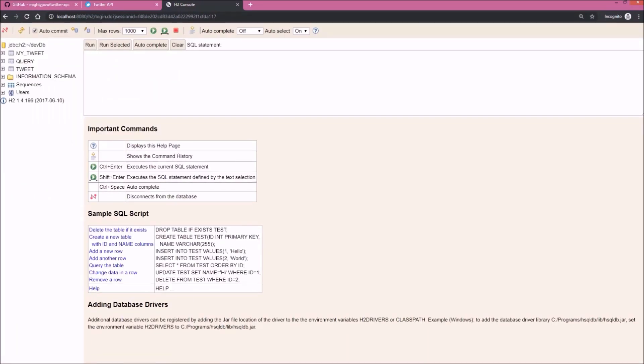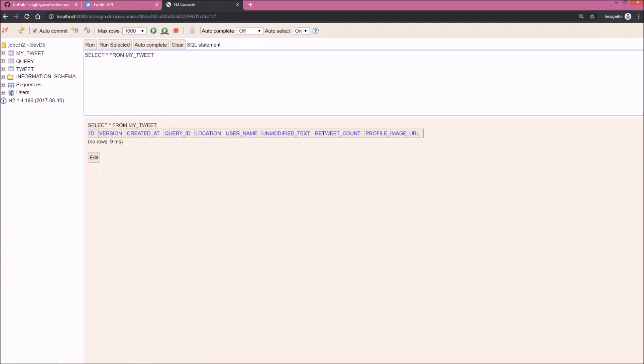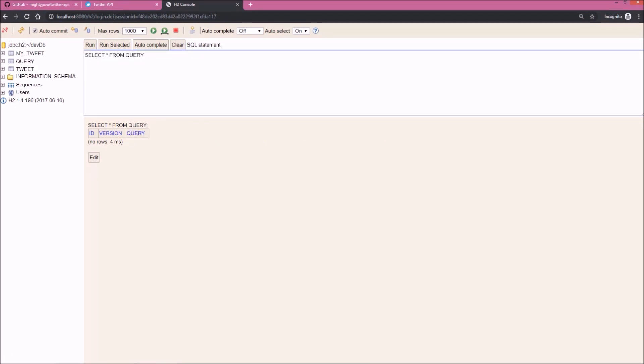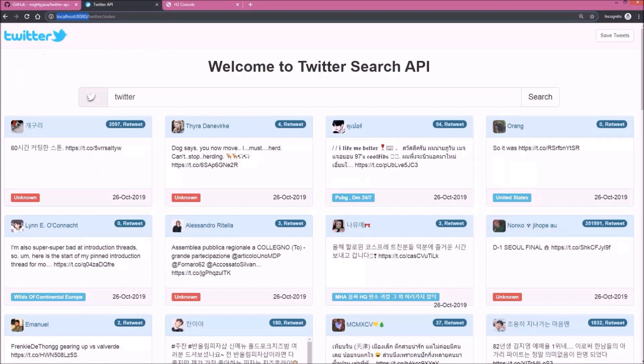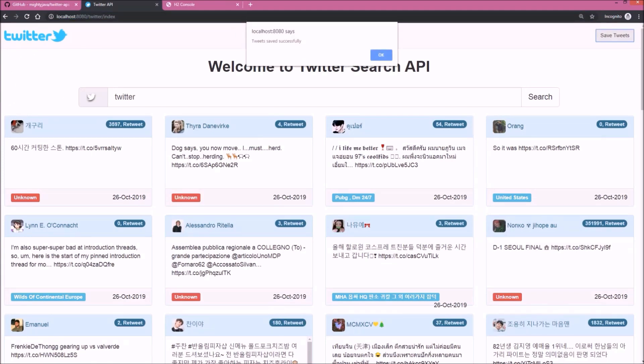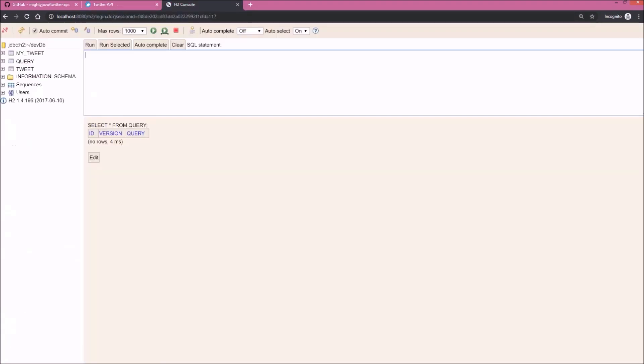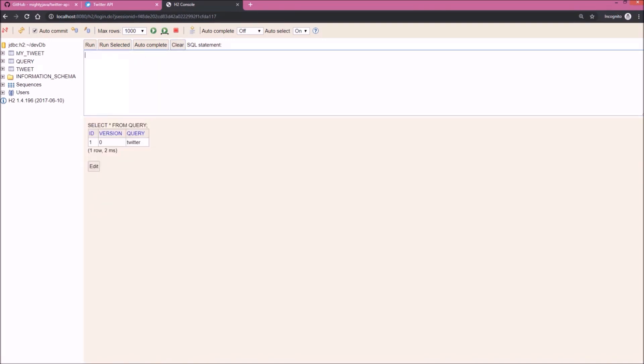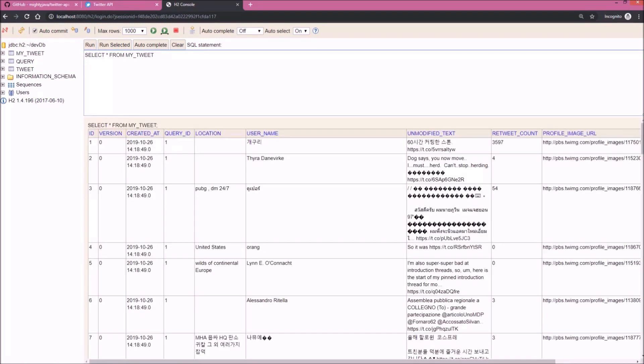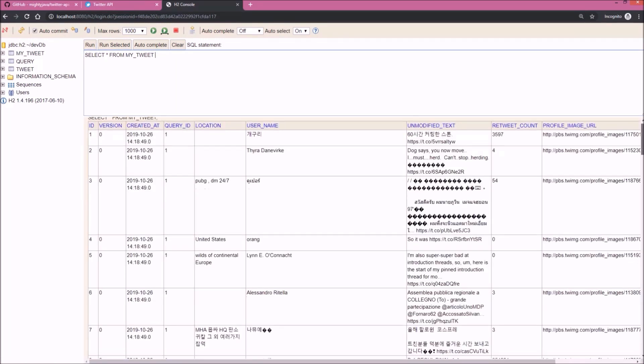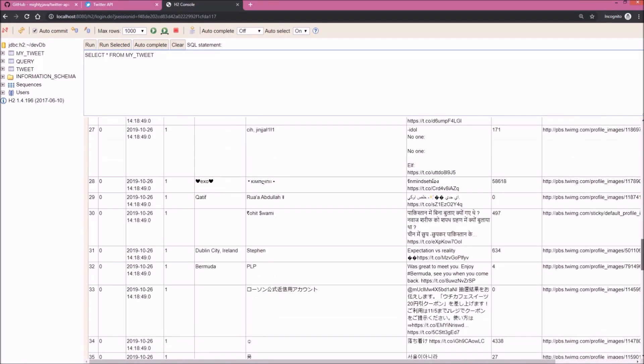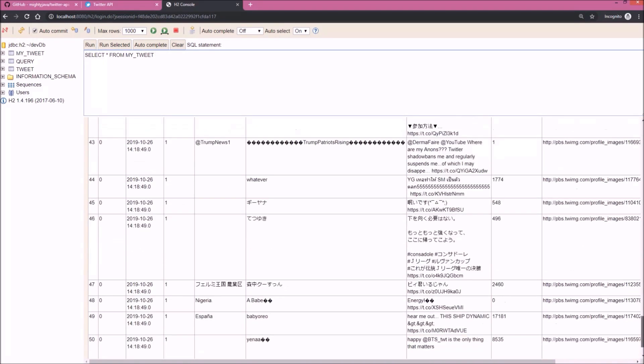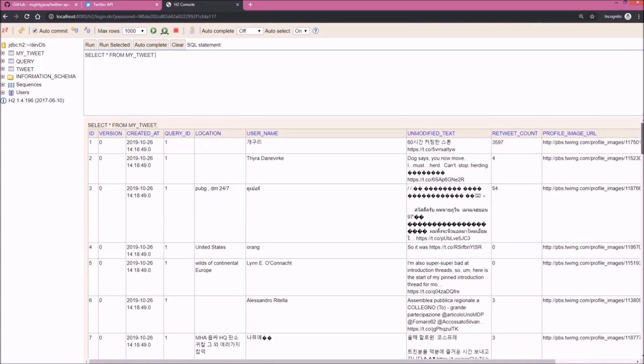See, basically three tables are available like MyTweet, Query, and Tweet. Let's query for MyTweet. See, no data is available. Let's query for Query table. See, no data is available. Now let's click on Save Tweets button. See it's showing message like Tweets Saved Successfully. Click on OK. Now let's check the database tables, is data saved or not. Let's first query for Query table. See, here one record saved, so whatever I query it stored. Now let's query for MyTweet table. See it's saved data with query ID 1. See, the concept is very simple. I hope you understood.